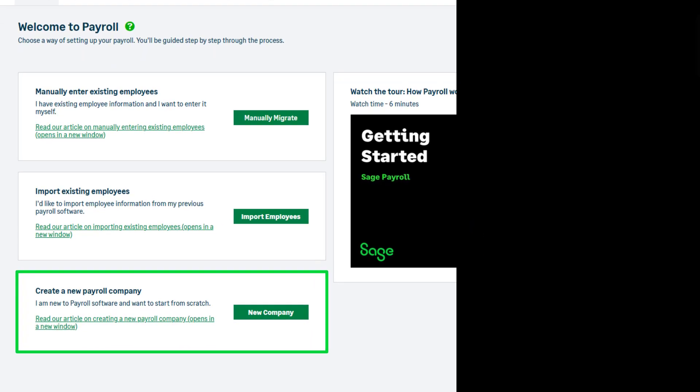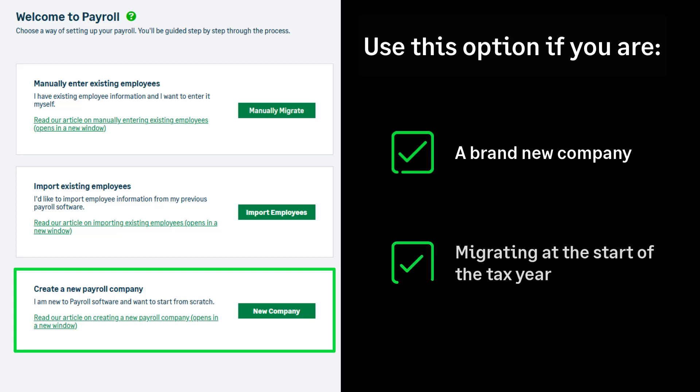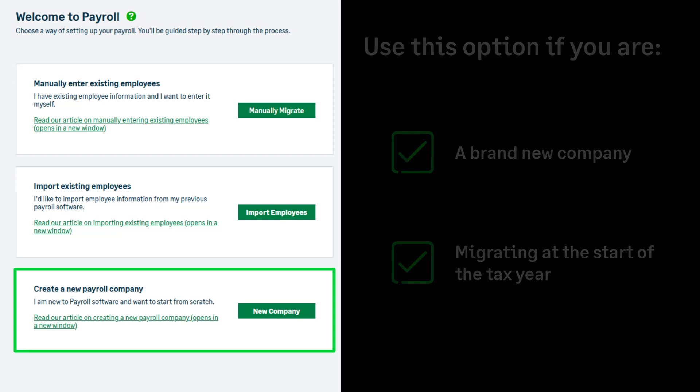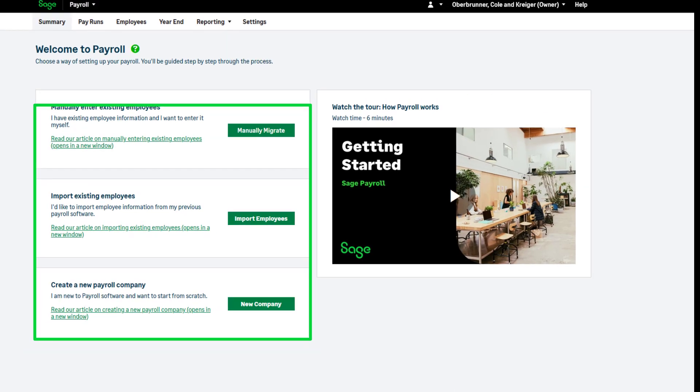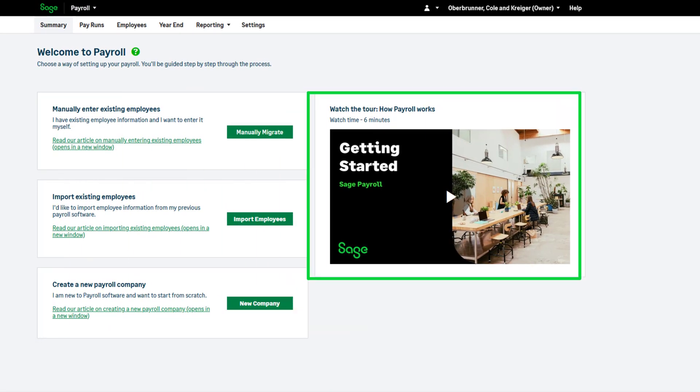This setup option should be used if you are a brand new company or if you're migrating your existing payroll at the start of the tax year. If you're unsure which of these options is the correct one for you, please watch this video.